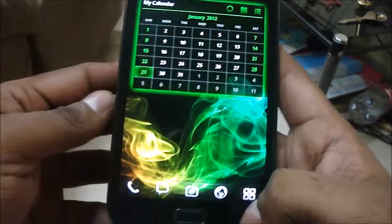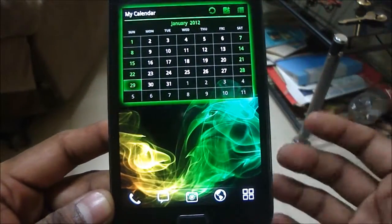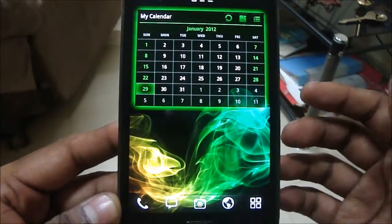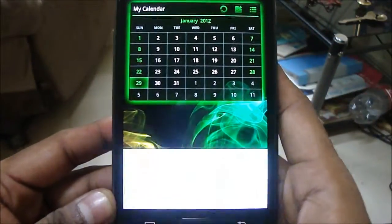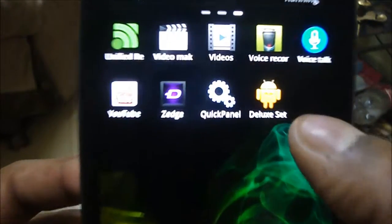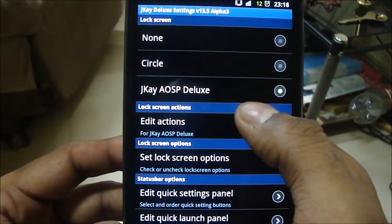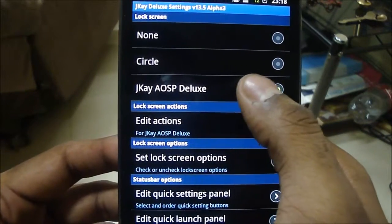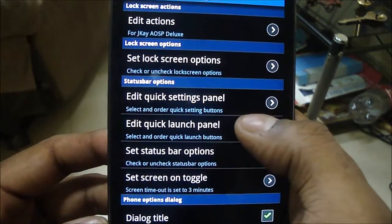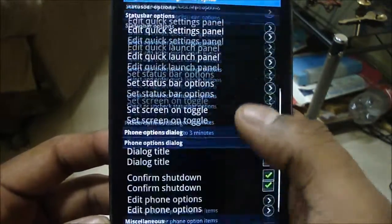Another feature is something optional that can be added called JKs mod. You can access it from something called Deluxe Settings. This lets you change your lock screen, set the quick settings panel, the quick launch panel, and the status bar options.